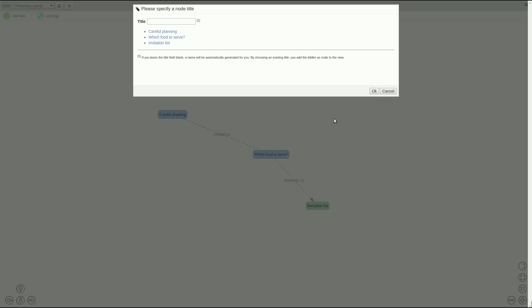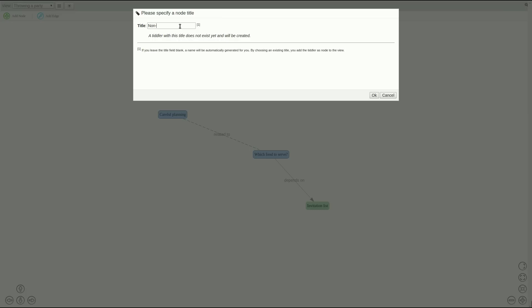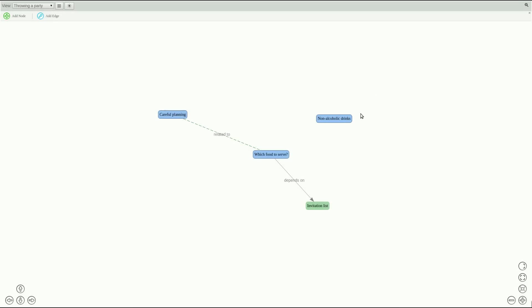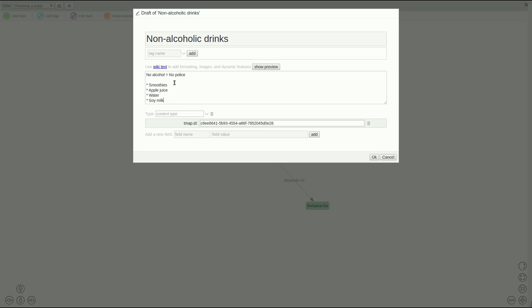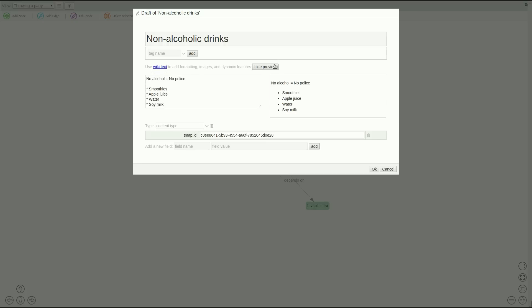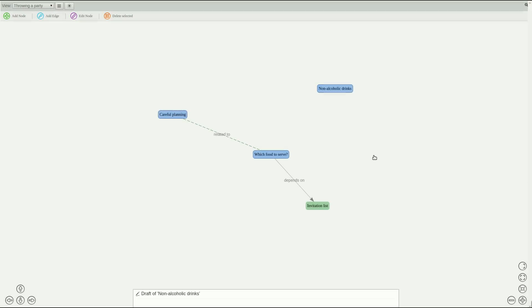Now let's add another node that deals with the topic of which drinks to serve. We'll name this one non-alcoholic drinks and hit OK. Now when in full screen opening a node will not open it in the river but instead display a dialogue where you can edit the content. So we just add a list of non-alcoholic drinks now to avoid our guests getting into trouble with the police and hit OK.